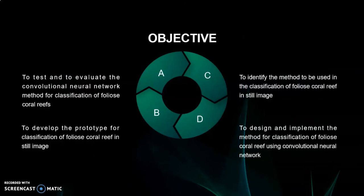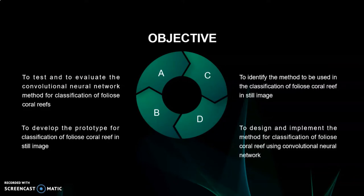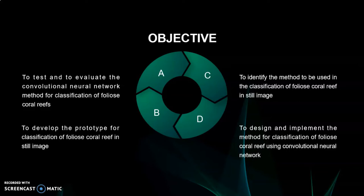The objective of this research is to test and evaluate the convolutional neural network method for classification of foliose coral reef in still image. Another objective is to identify the method to be used in the classification of foliose coral reef in still image. And lastly is to design and implement the method for classification of foliose coral reef using convolutional neural network.